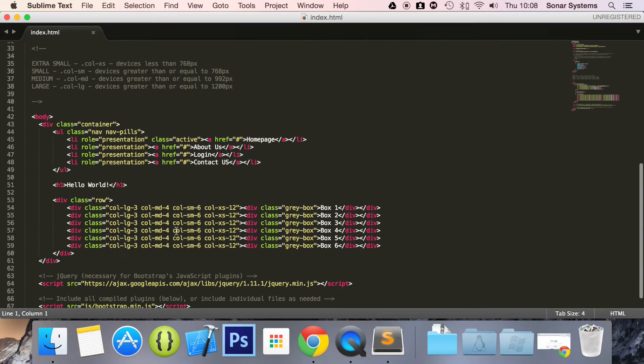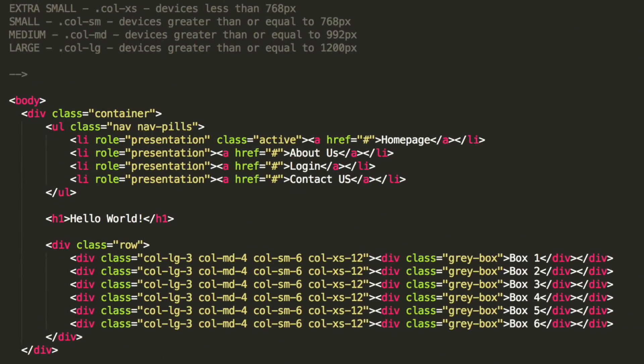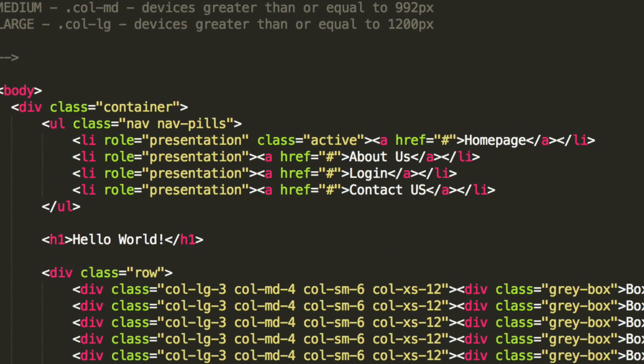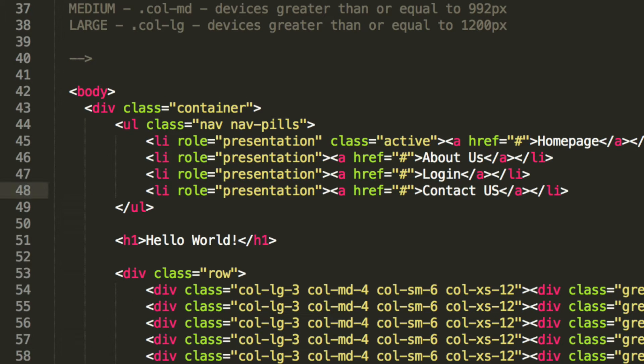Now if we scroll down here, we have a list item right here. We have several list items, I should say, right here. And what we're going to do is create a whole new list item.